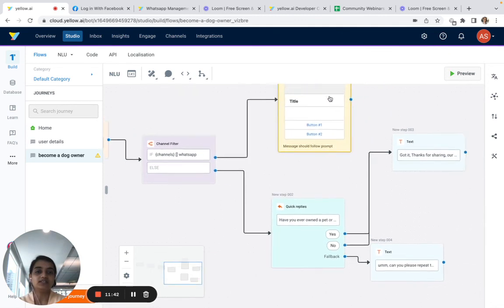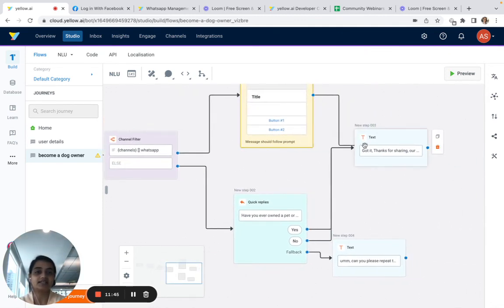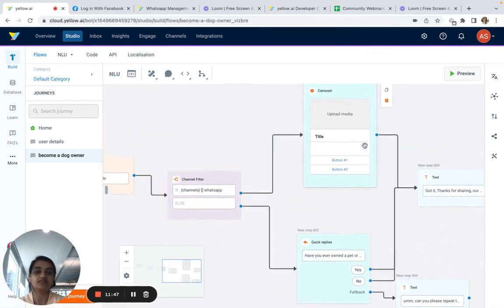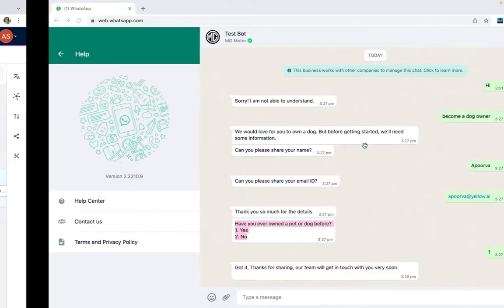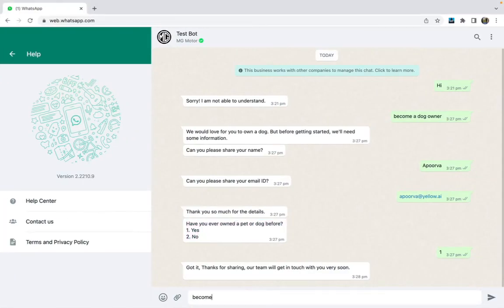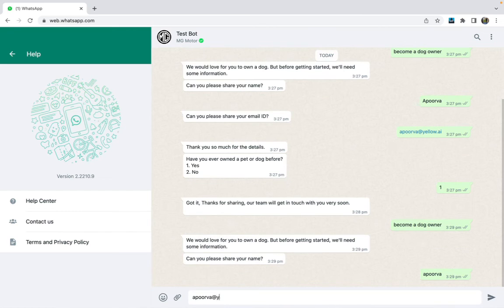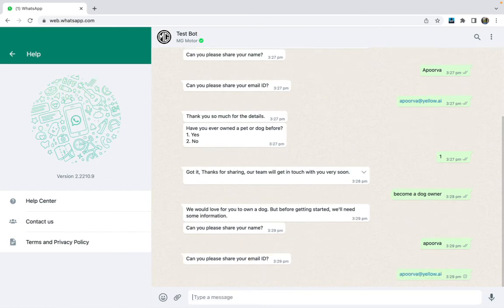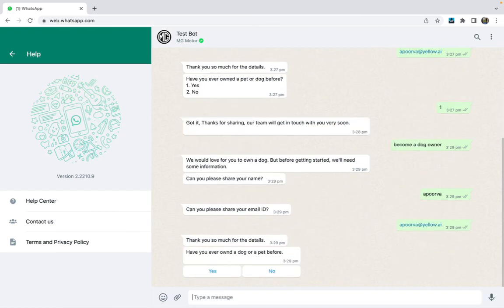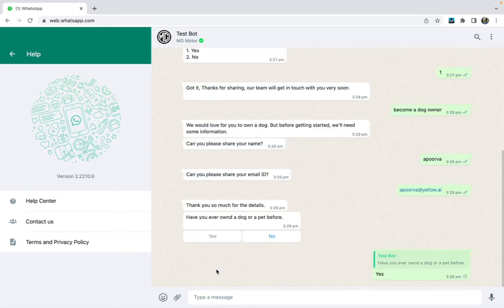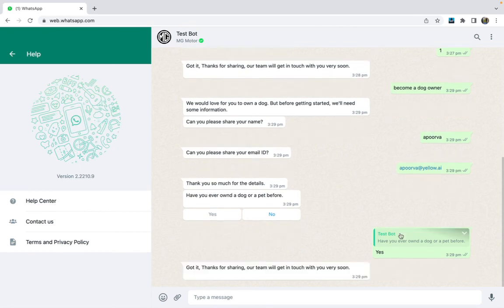When they answer, we show the same thank you result. Let's see if it's working — we'll say 'Become a dog owner' again. It asks for my name, then my email address.